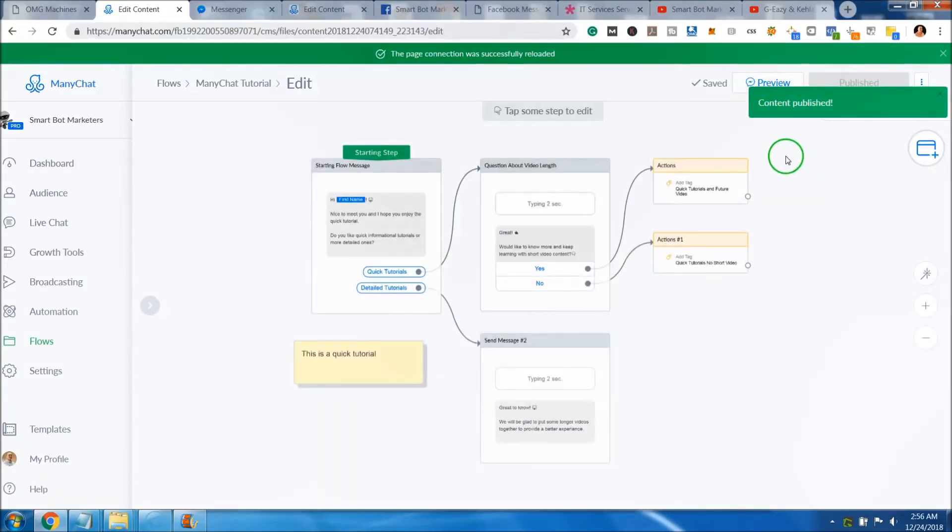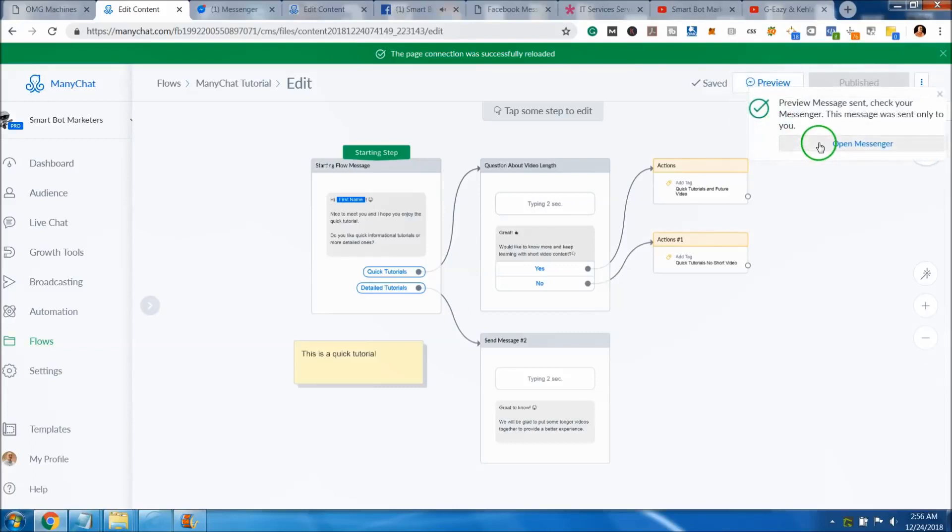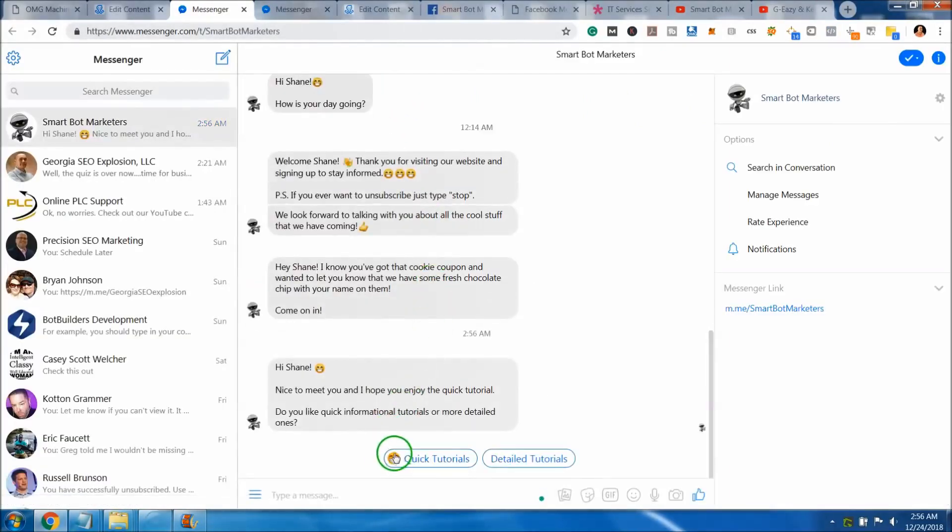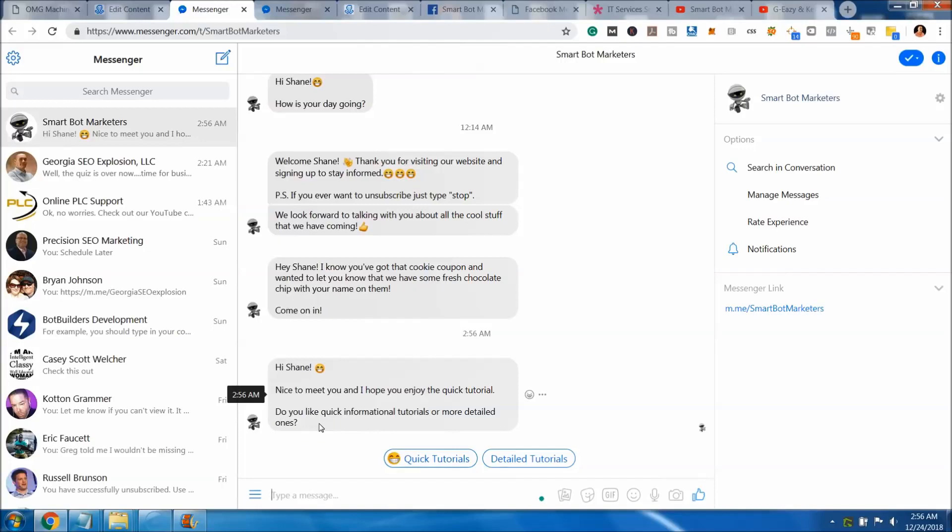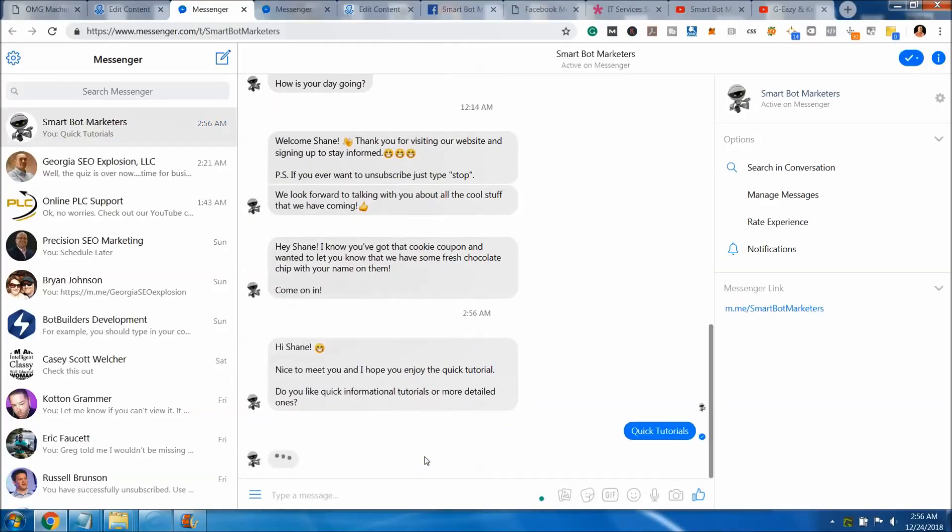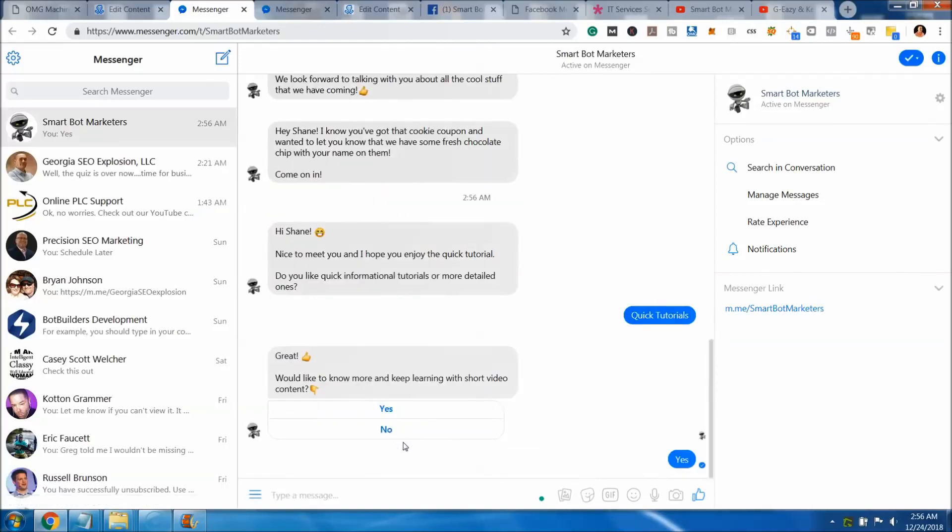We'll go ahead and preview this flow. We'll open it in messenger and then it'll pop up and say hey. Hey first name, my name is Shane. Nice to meet you, I hope you enjoy the quick tutorial. Do you like quick informational tutorials or more detailed ones? In my case, I'll just say I like quick tutorials. They're just better in my opinion, I think you get more out of it. And then great. Then, would you like to know more and keep learning with short video content? If I say yes, that basically tags me and that would end the conversation.